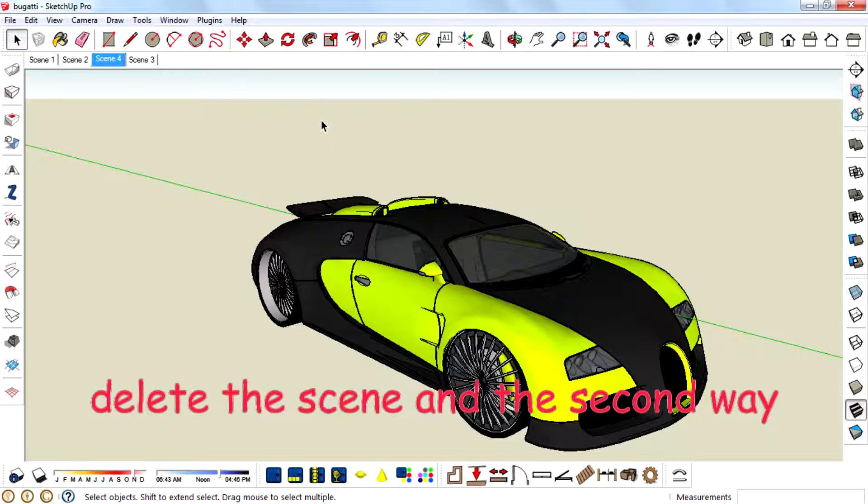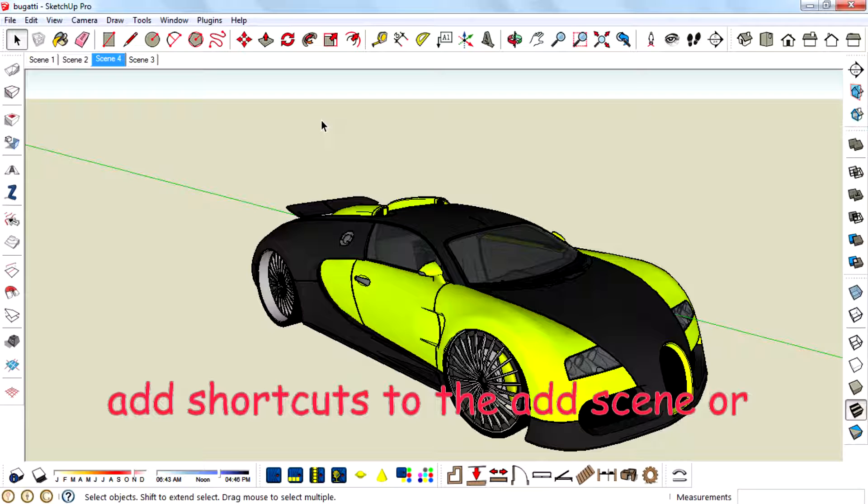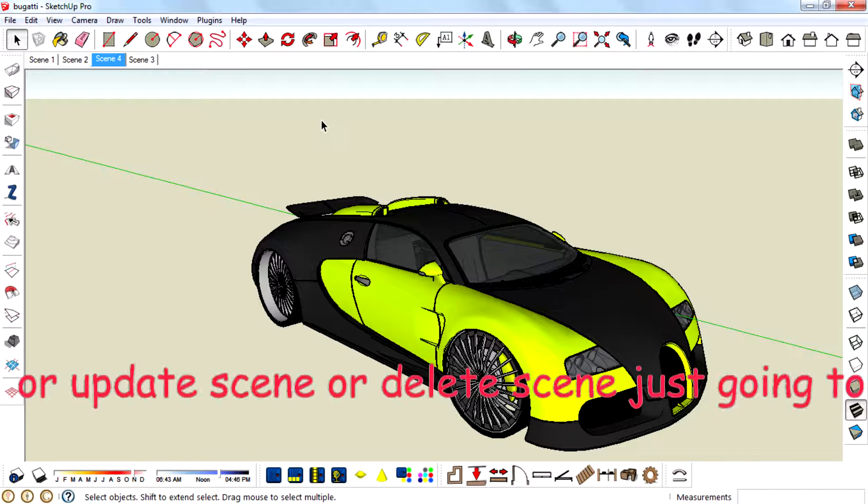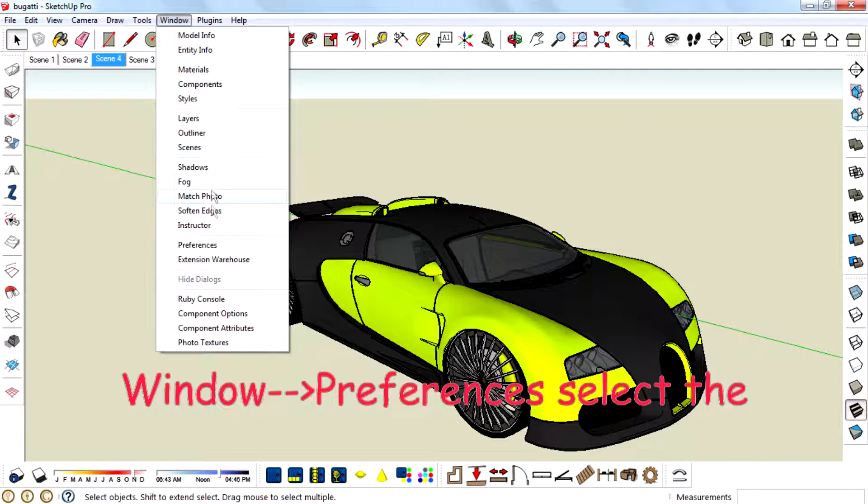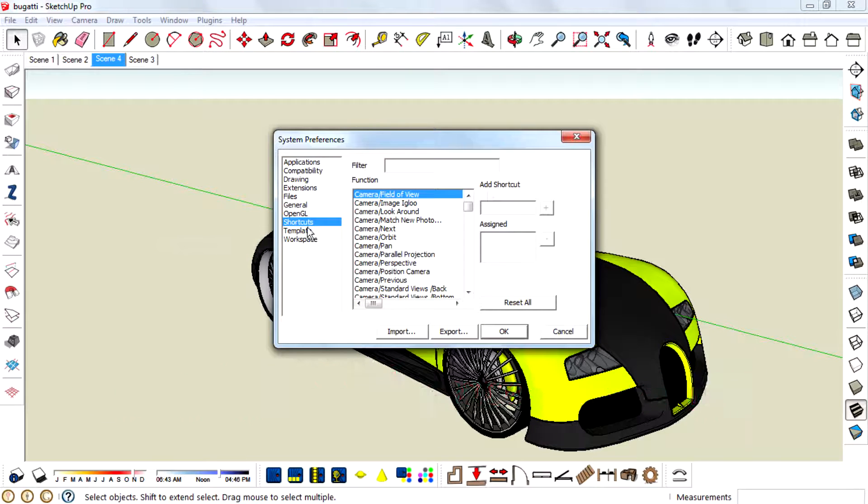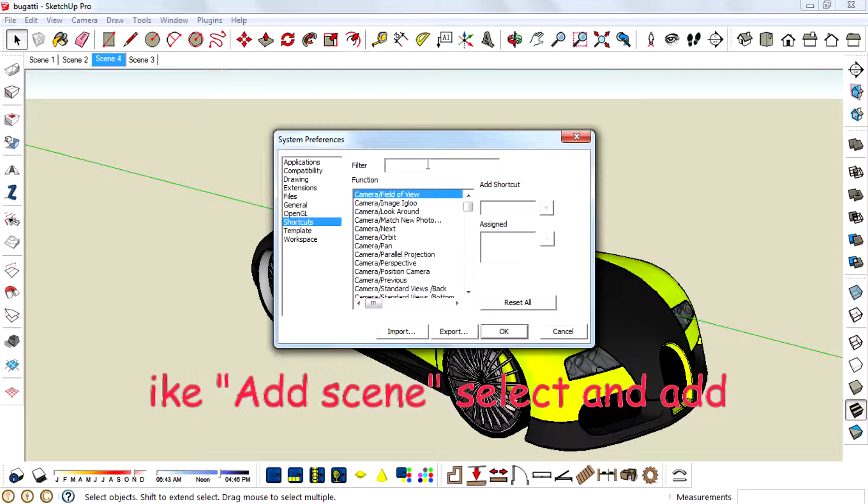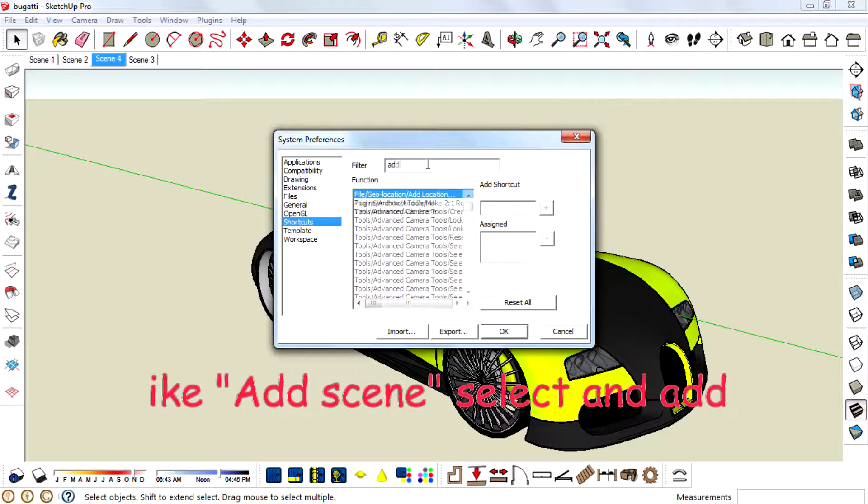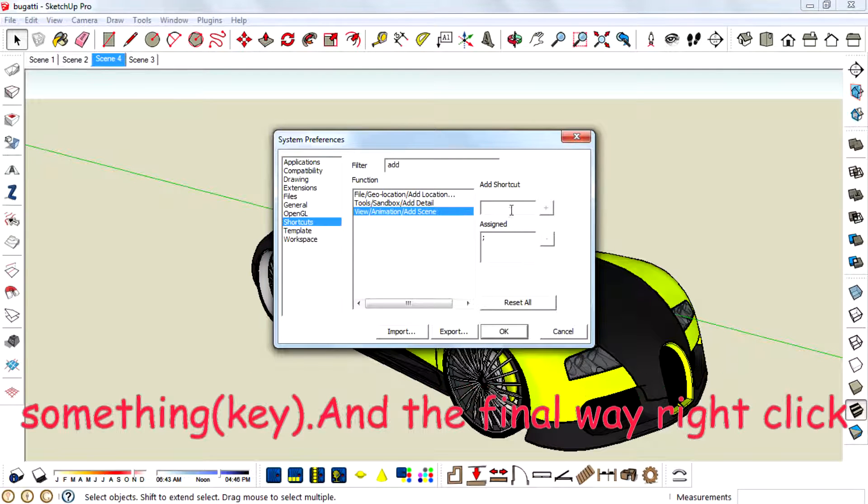And the second way. Add shortcuts to the add scene or update scene or delete scene. Just go to Window, Preferences. Select the Shortcuts panel. And then type, example like Add Scene. Select and add something.